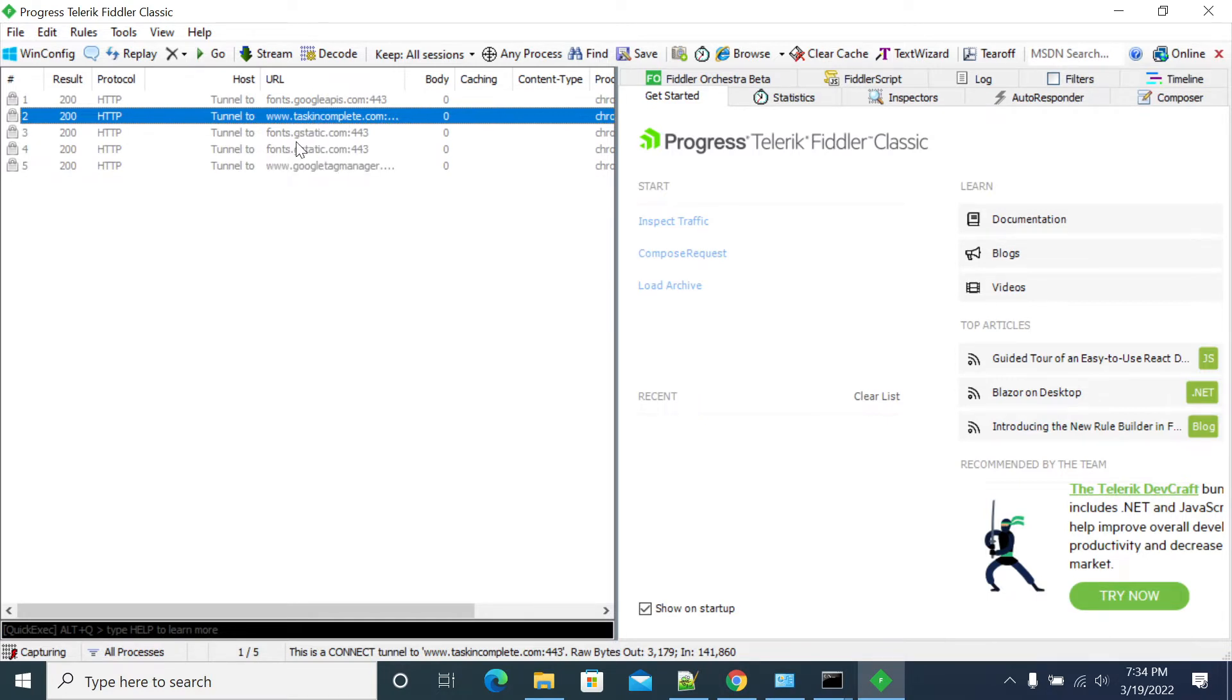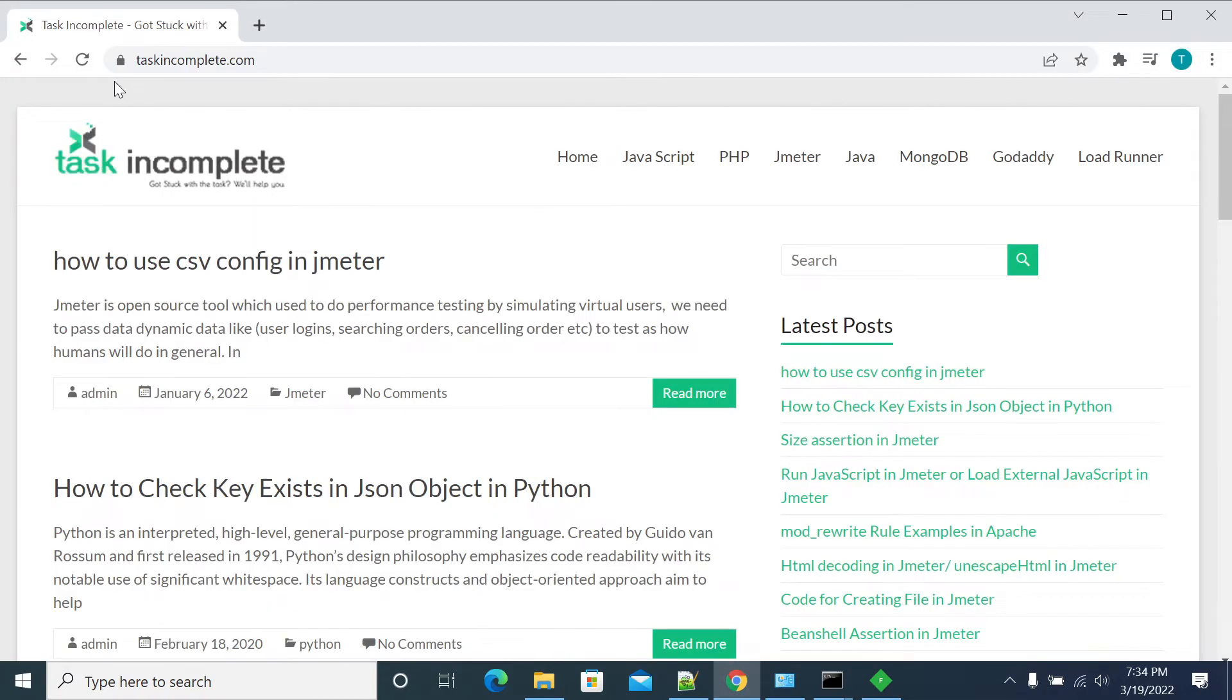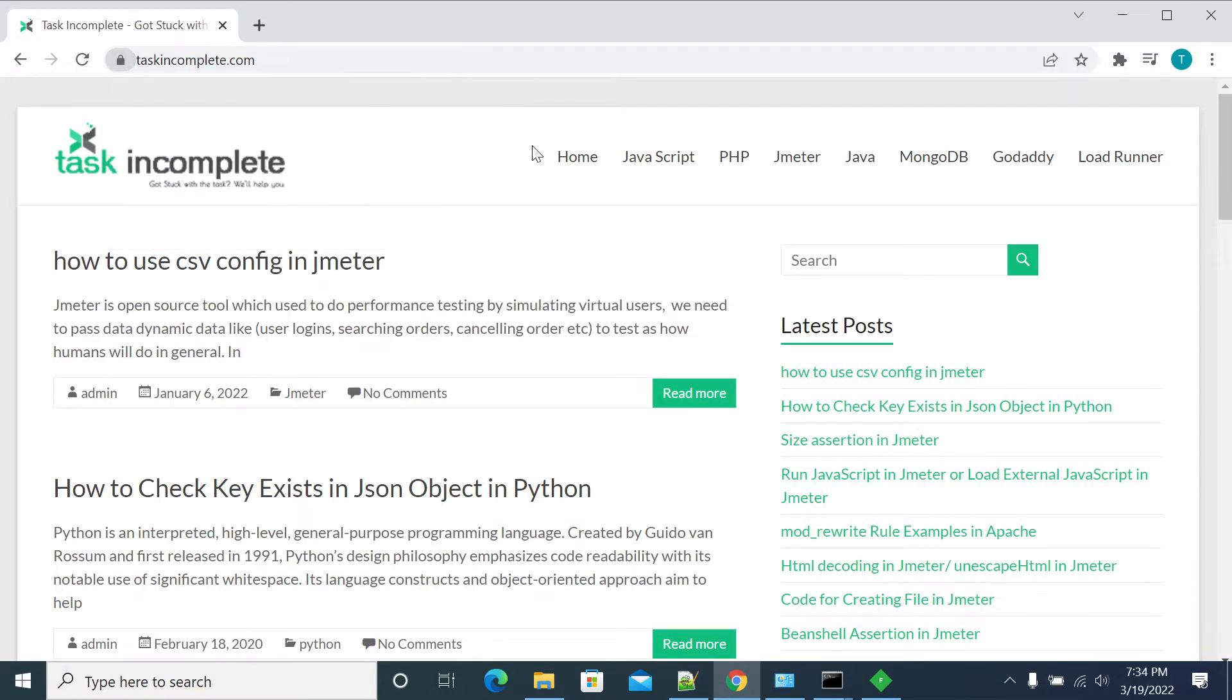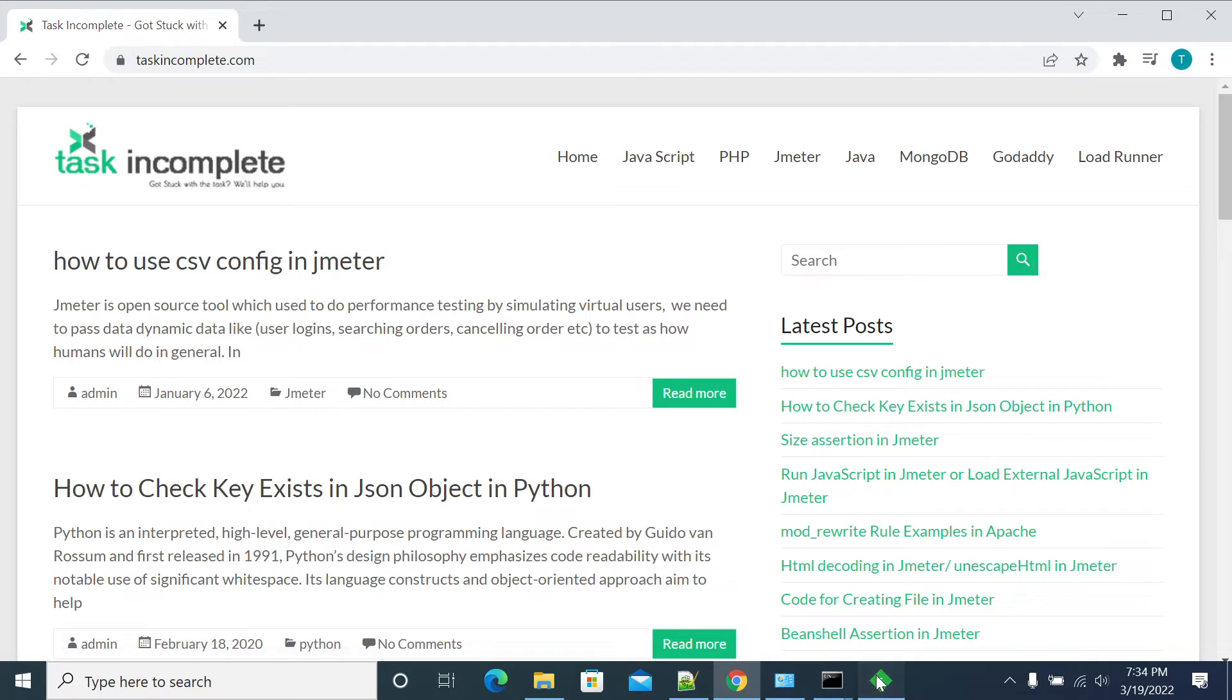The JavaScript, CSS and anything not seen here. To see all the requests, the problem is the HTTPS website. If you have an HTTPS website, then you need to decrypt. You need to install your certificate from the Fiddler into the root machine to see all the traffic from your HTTPS websites.